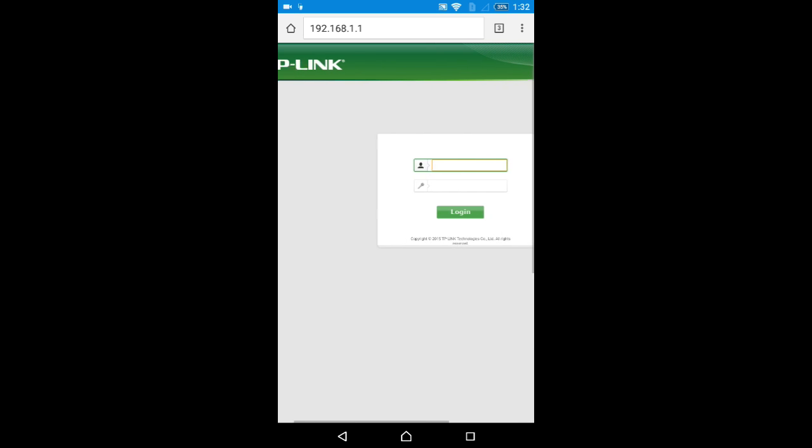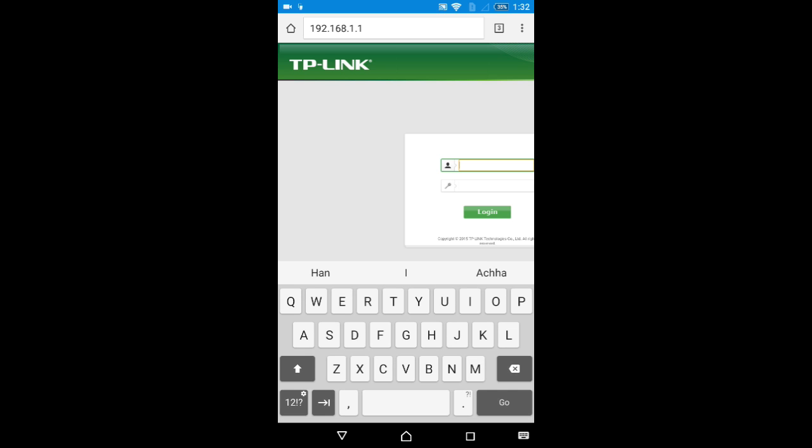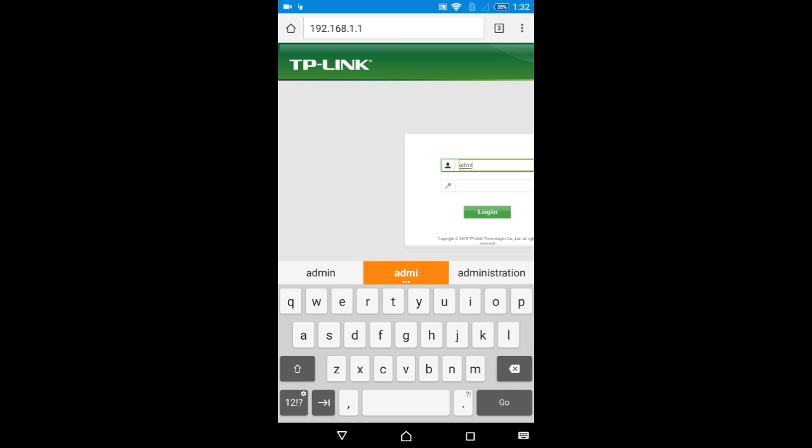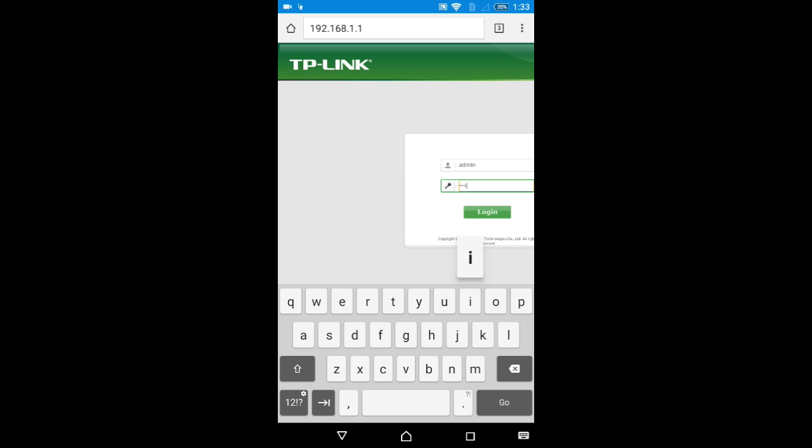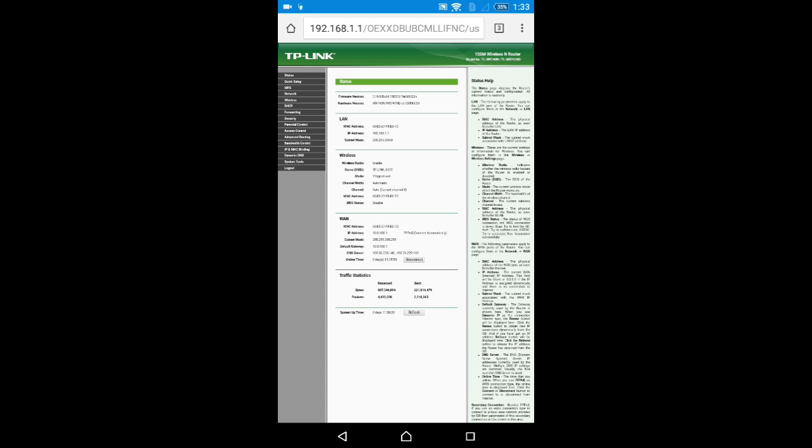The TP-Link router page will open. The default username and password are both 'admin'. I'm entering those credentials to log in now.